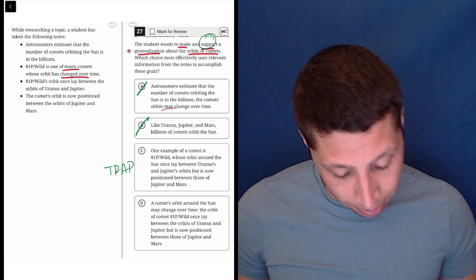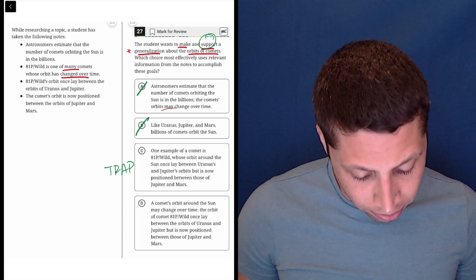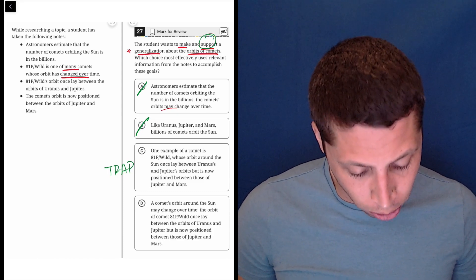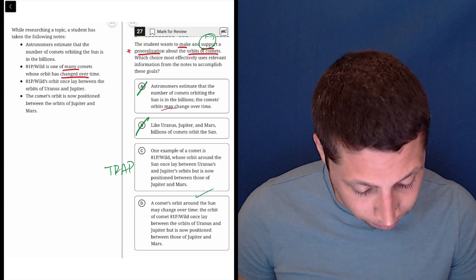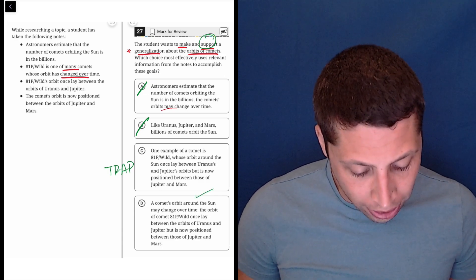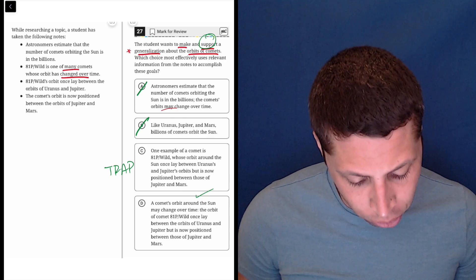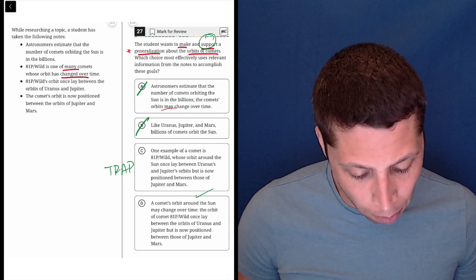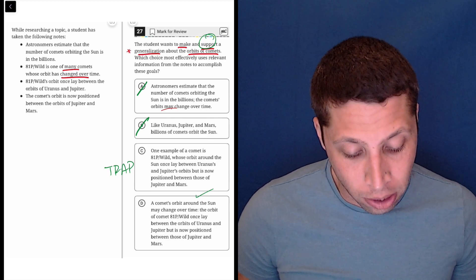So hopefully it's D. Let's see. A comet's orbit around the sun may change over time. That's a generalization. Check. The orbit of comet 81P Wilde once lay between the orbits of Uranus and Jupiter, but is now positioned between those of Jupiter and Mars.